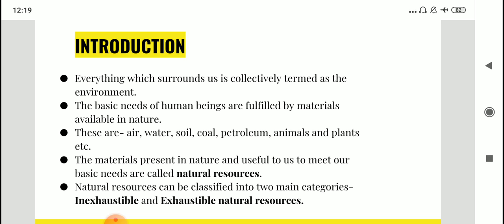Natural resources are those that directly come from the natural environment. As human beings, we do not intervene in their formation — they are naturally occurring. Natural resources can be classified into two main types: inexhaustible and exhaustible natural resources.